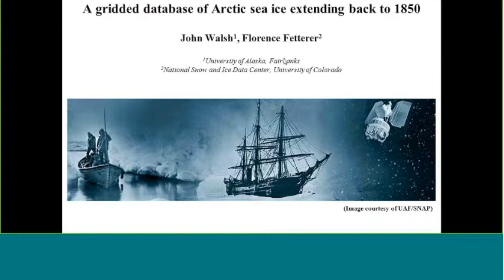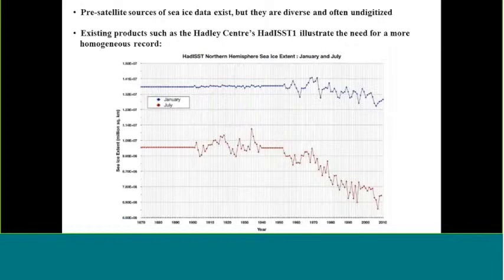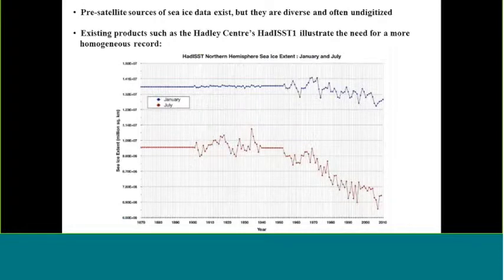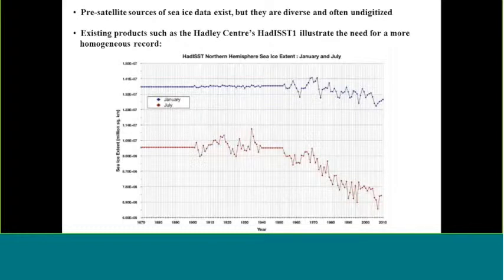The presentation covers a sea ice database that extends back to 1850. This slide shows the motivation. The satellite record goes back to 1979, essentially three and a half decades. We're all well aware of the trend we've seen in sea ice during this satellite period. But to get a perspective on the recent trend relative to variations over a longer time frame, we would like a sea ice record that goes back considerably farther.